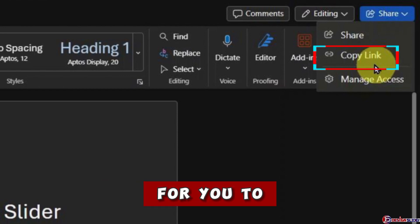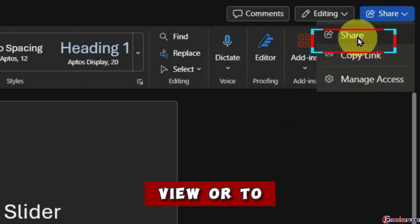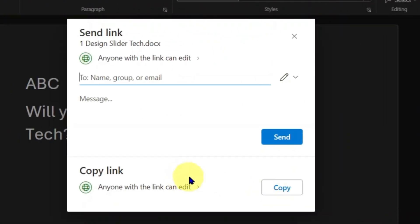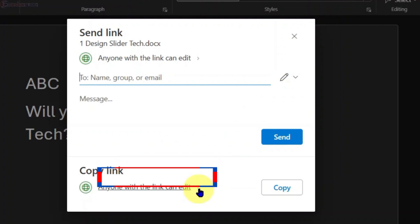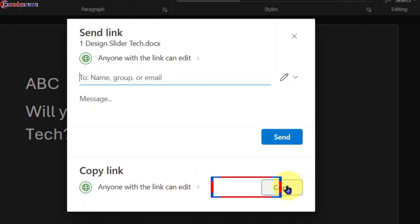For you to control either to view or to edit, then you go to Select Share. The File Sharing Control box opens. Here it says, Anyone with the link can edit. If that's what you want, then leave it like that. Just click Copy and share the link for them to have access to the same document and start editing together with you.